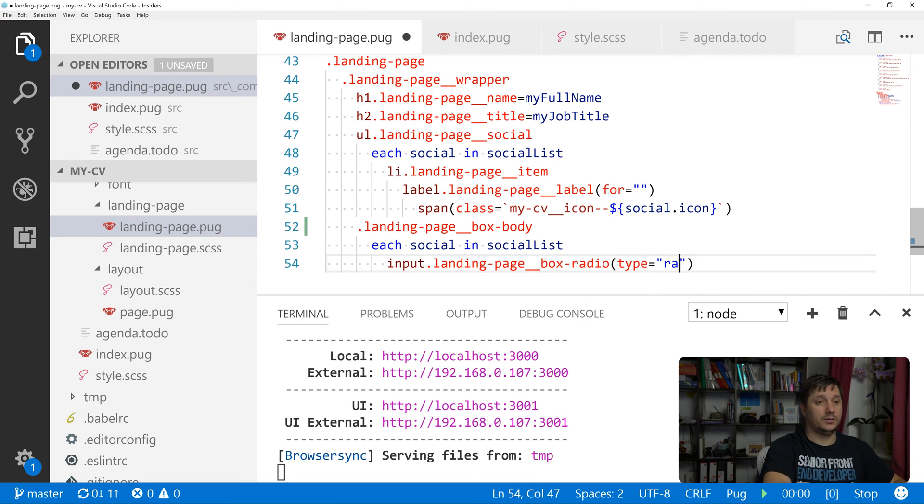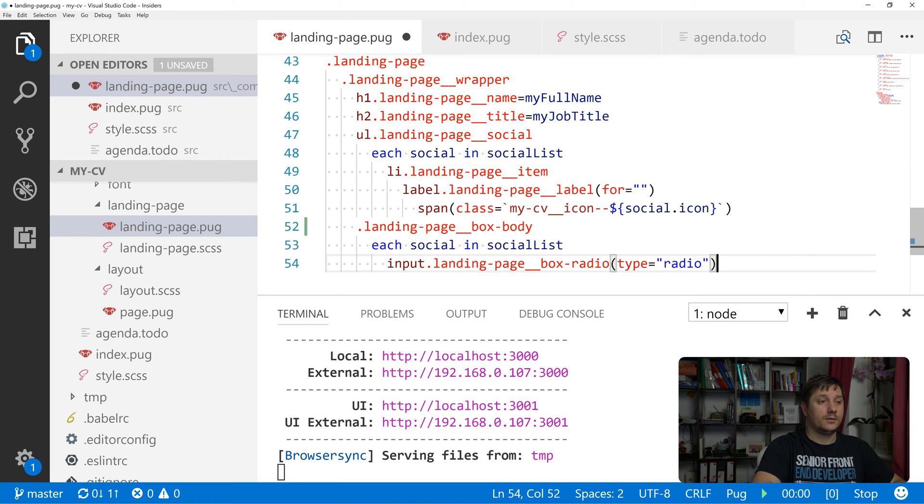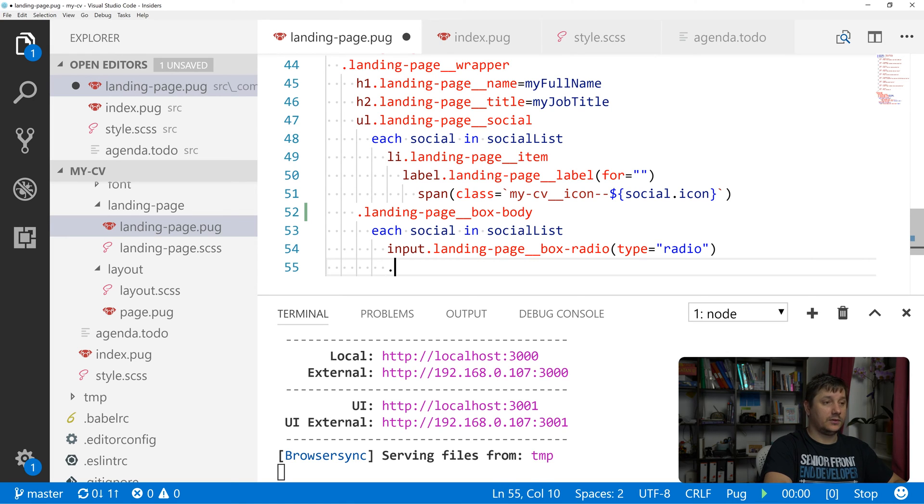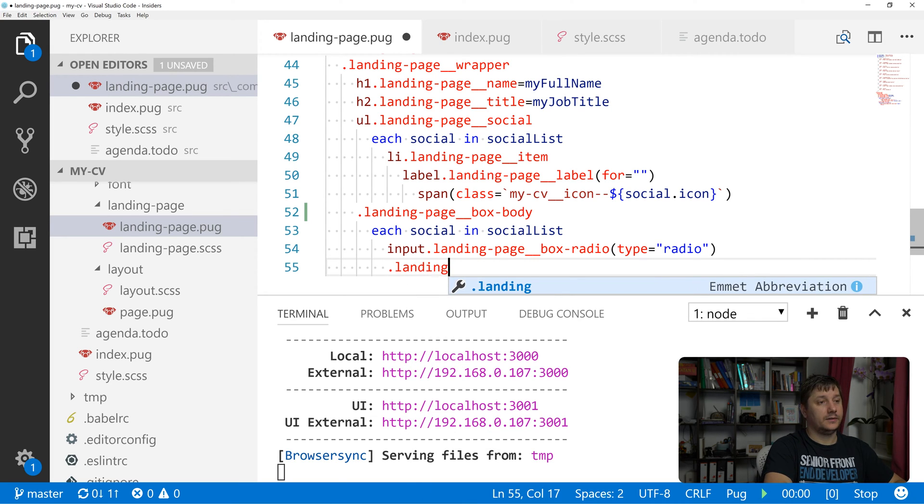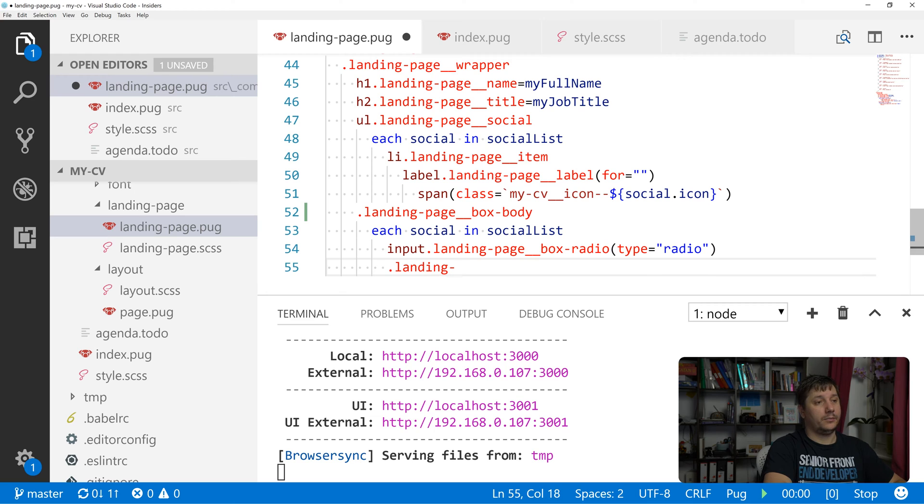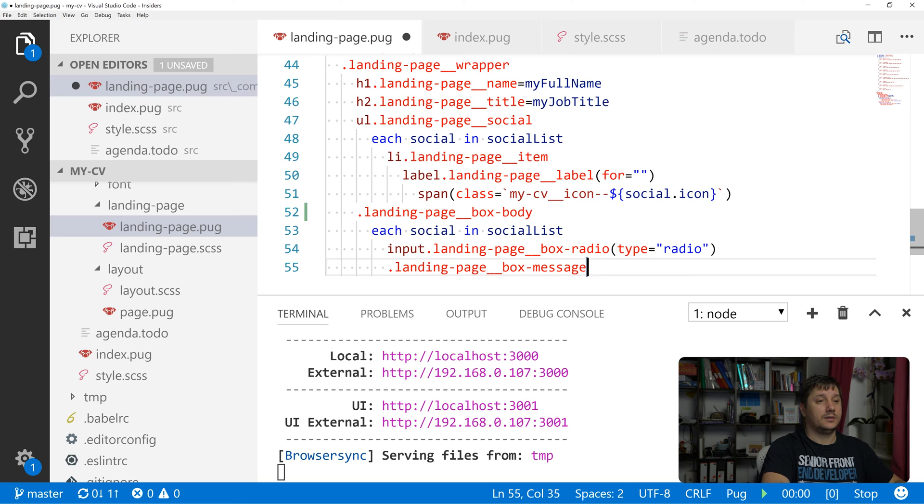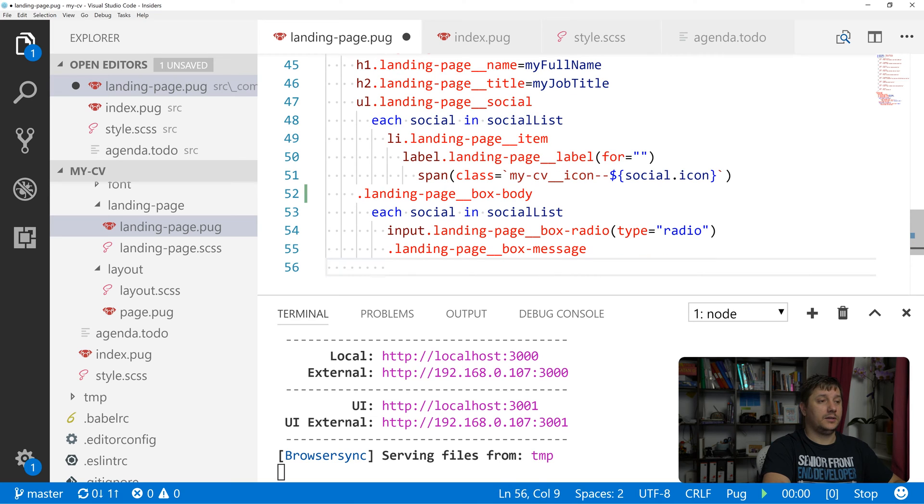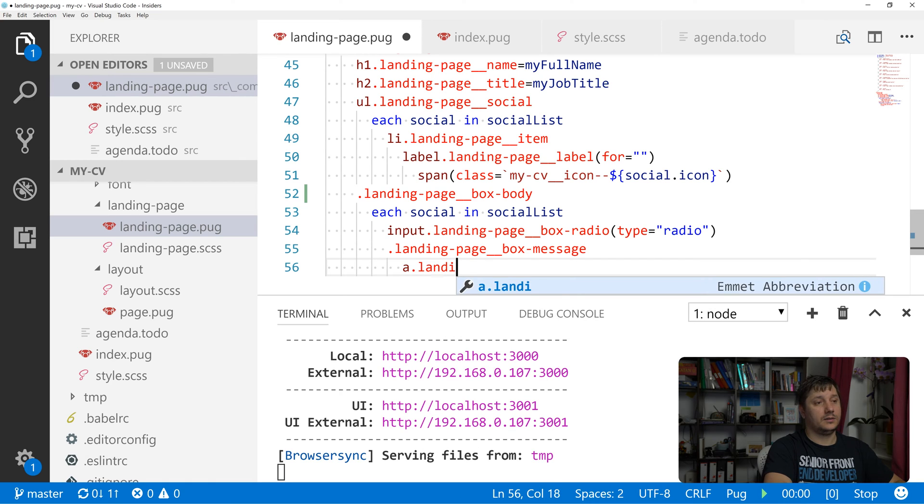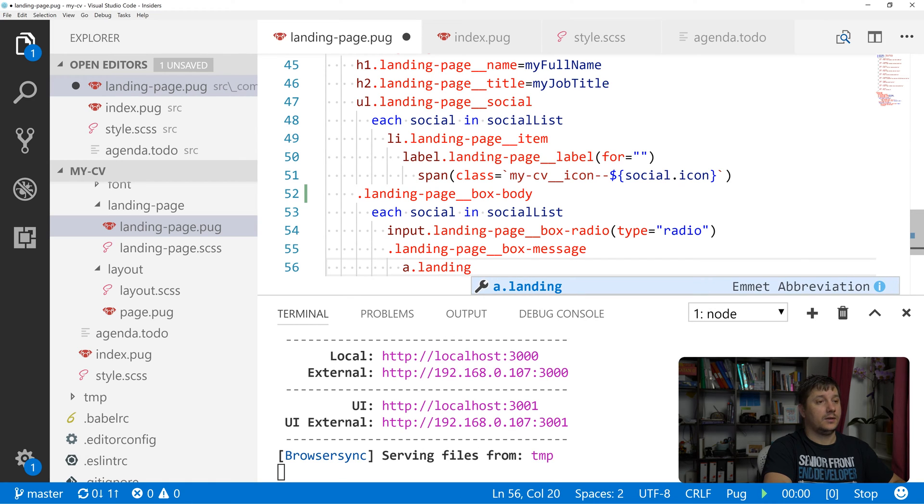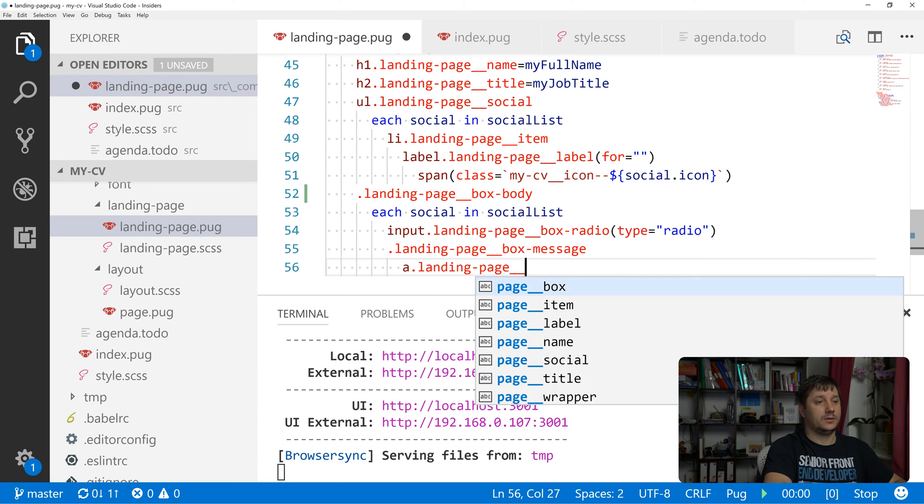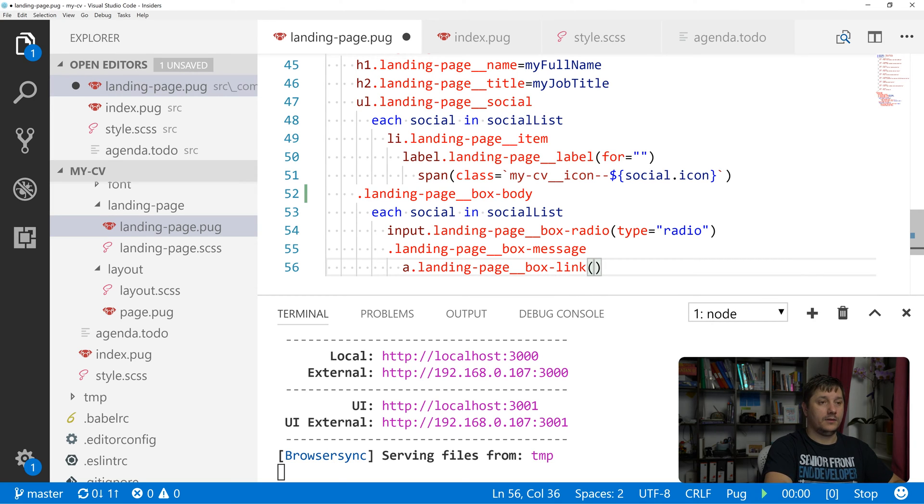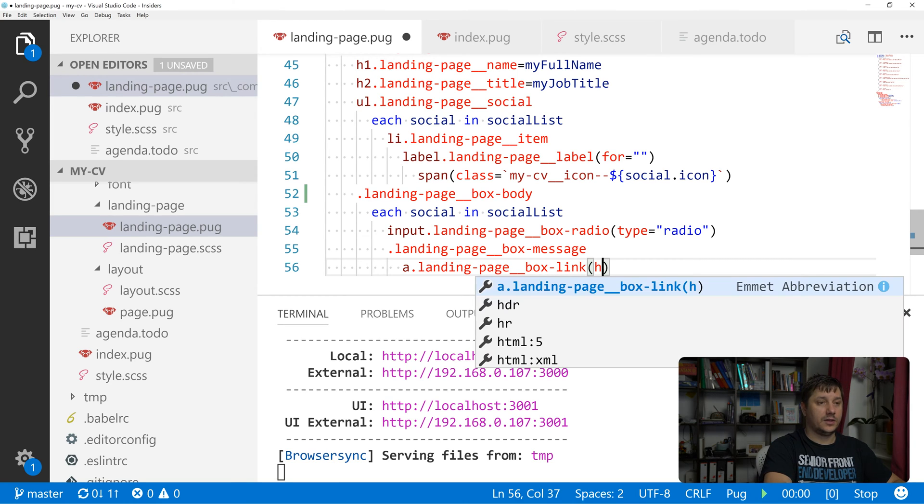And the type of it would be radio. Let's create under it a div with the class of landing page box message. And in it, let's create an anchor tag with the class of landing page box link.